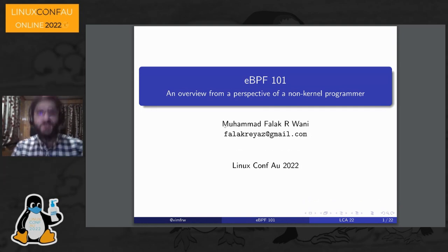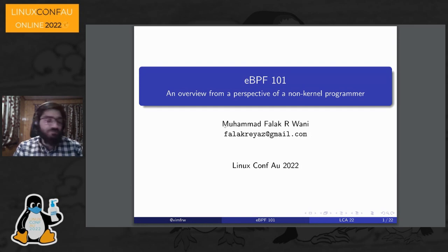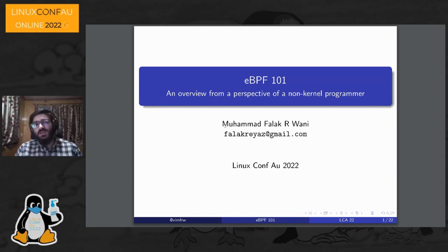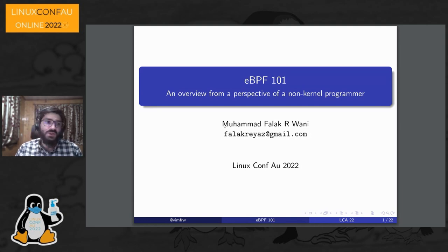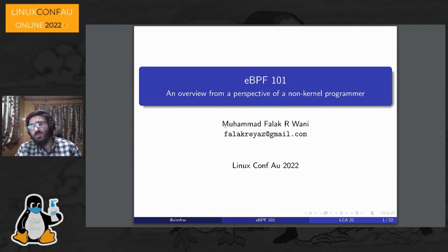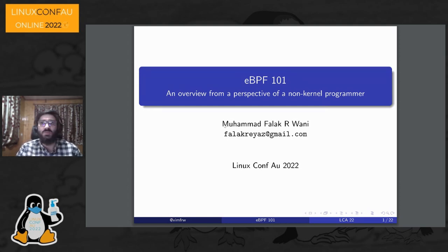Hello. So this is the eBPF 101 talk. We only have 20 to 25 minutes plus questions, so we're not going to do any programming or learn how to program the eBPF subsystem. It's an overview from the perspective of a non-kernel programmer of what this eBPF subsystem means, because there's been lately a lot of buzz around it.